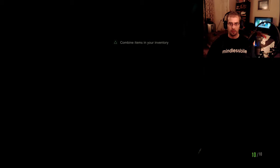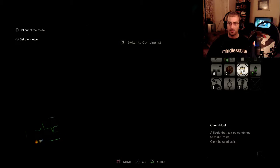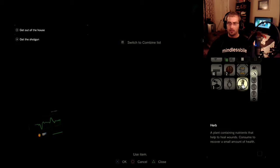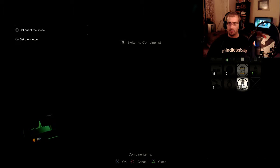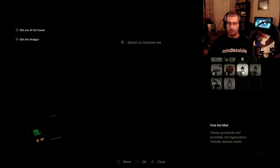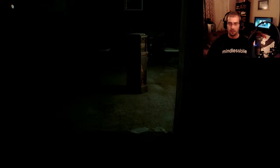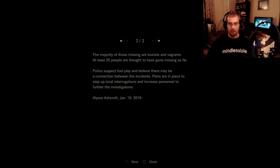Alright. So we need something to replace the shotgun. What do we got here? Chem fluid. Combine. That's just what I read. Alright.